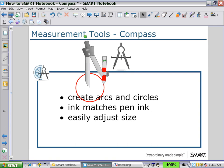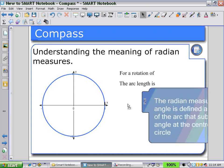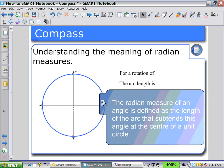Now let's see some of the functions as used in an example: understanding the meaning of a radian measure. Pulling this tab, I have a definition for the radian measure of an angle, which is defined as the length of the arc that subtends this angle at the center of a unit circle.